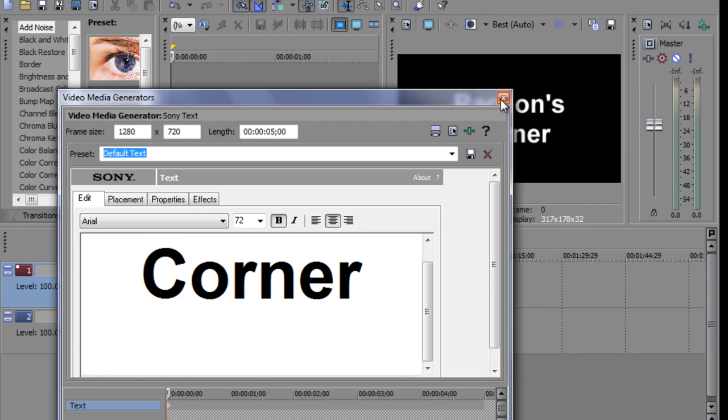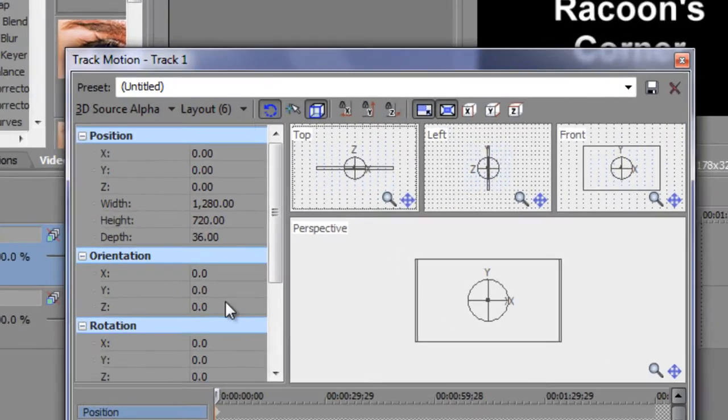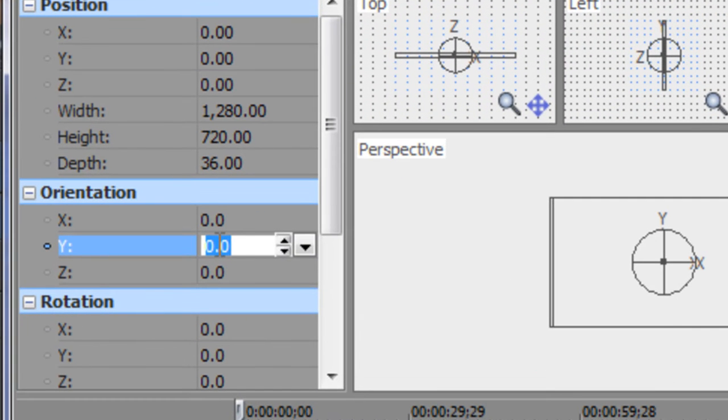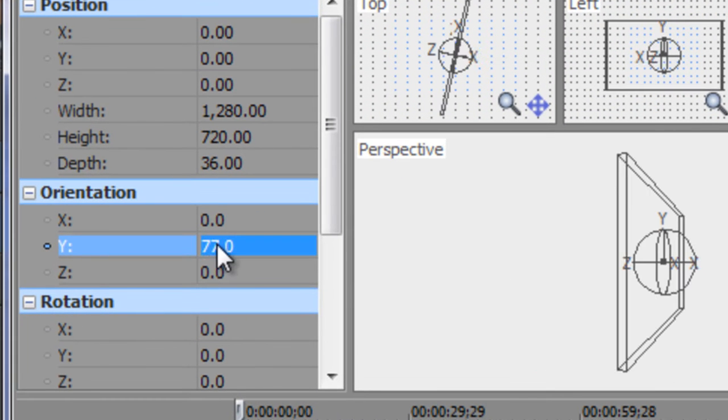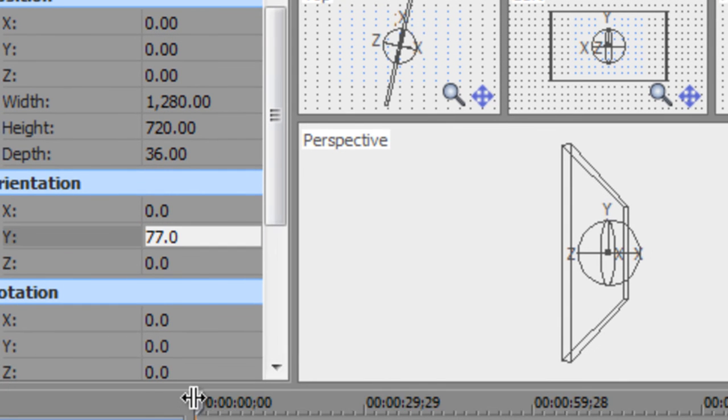And then I'm going to go ahead and go to Track Motion and change the beginning one to 77. And you can kind of see here that it started to do 3D.